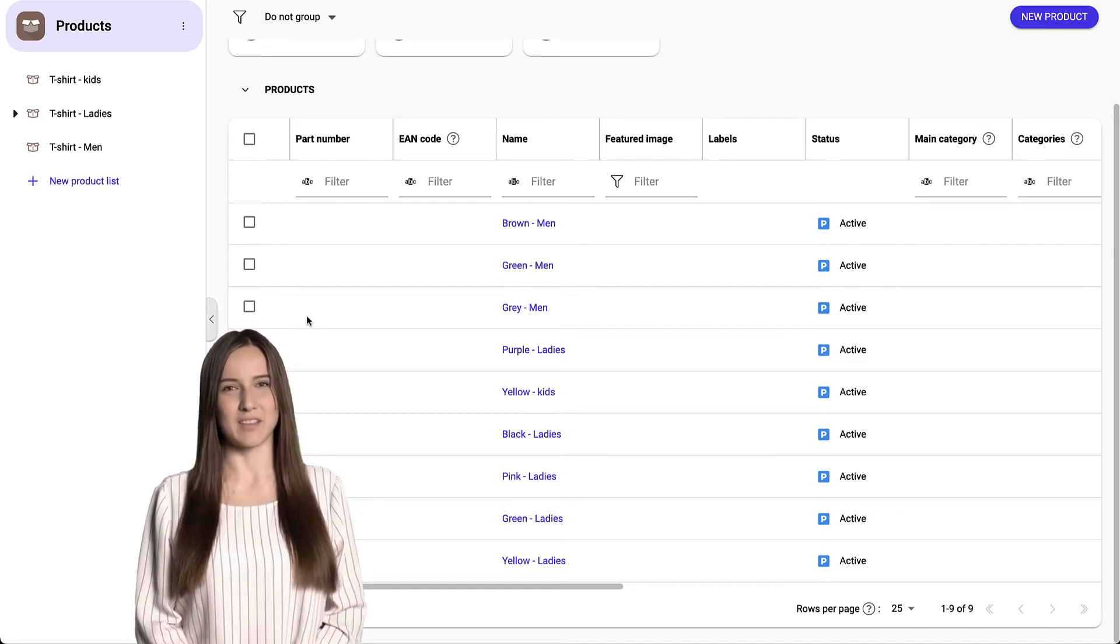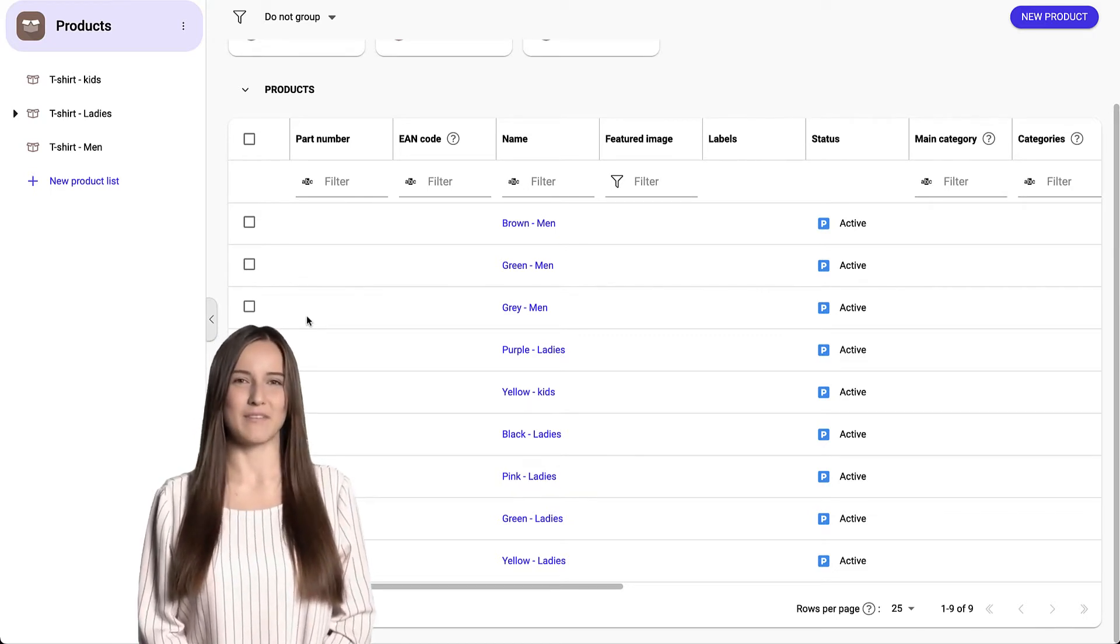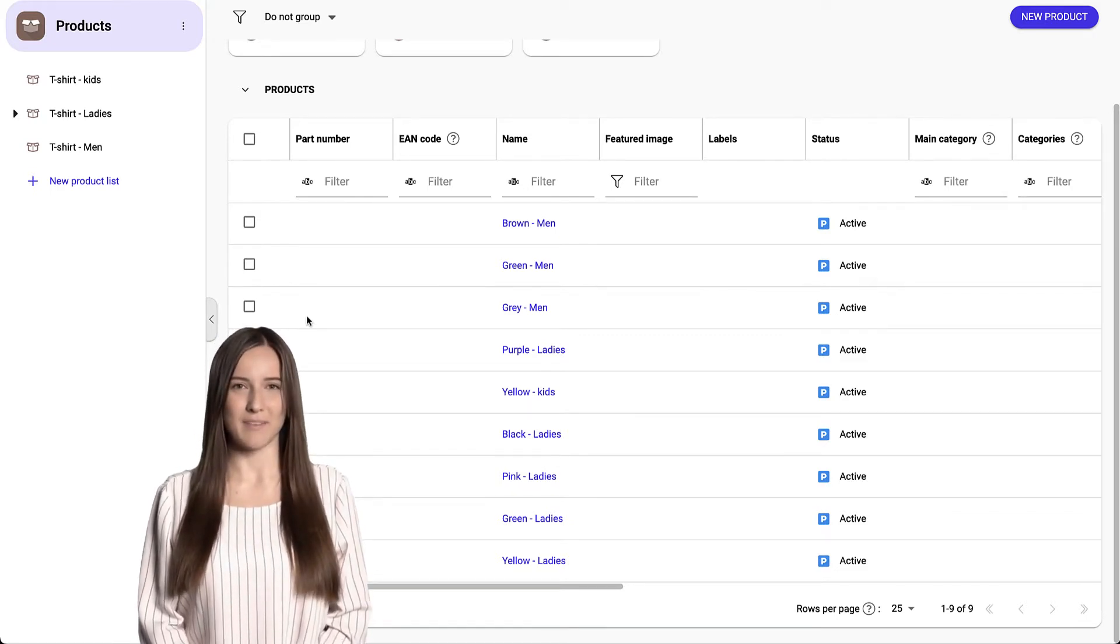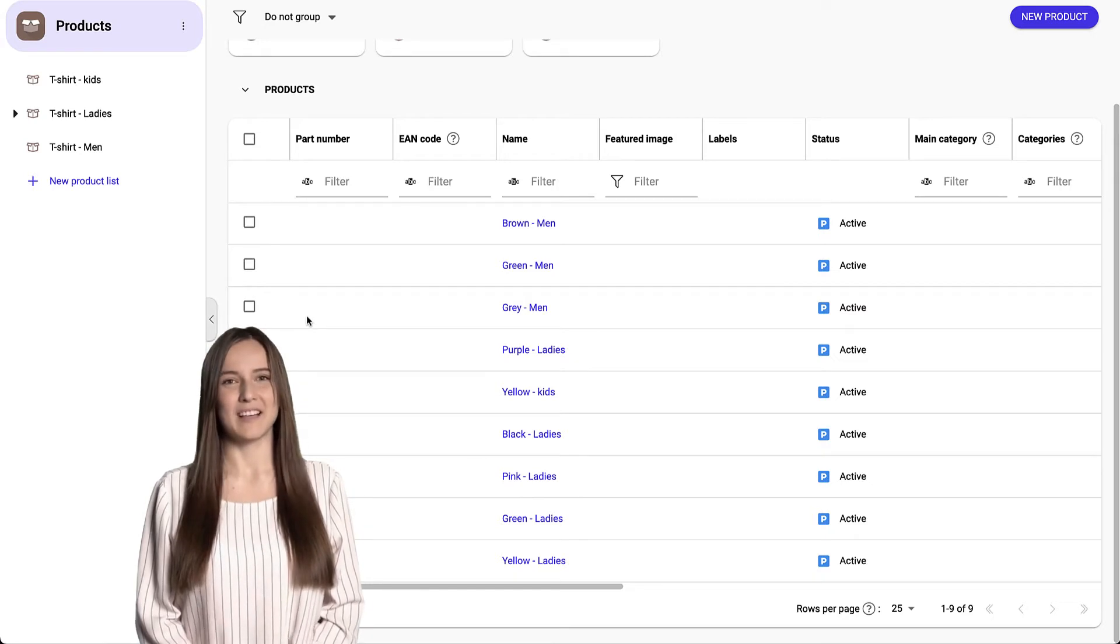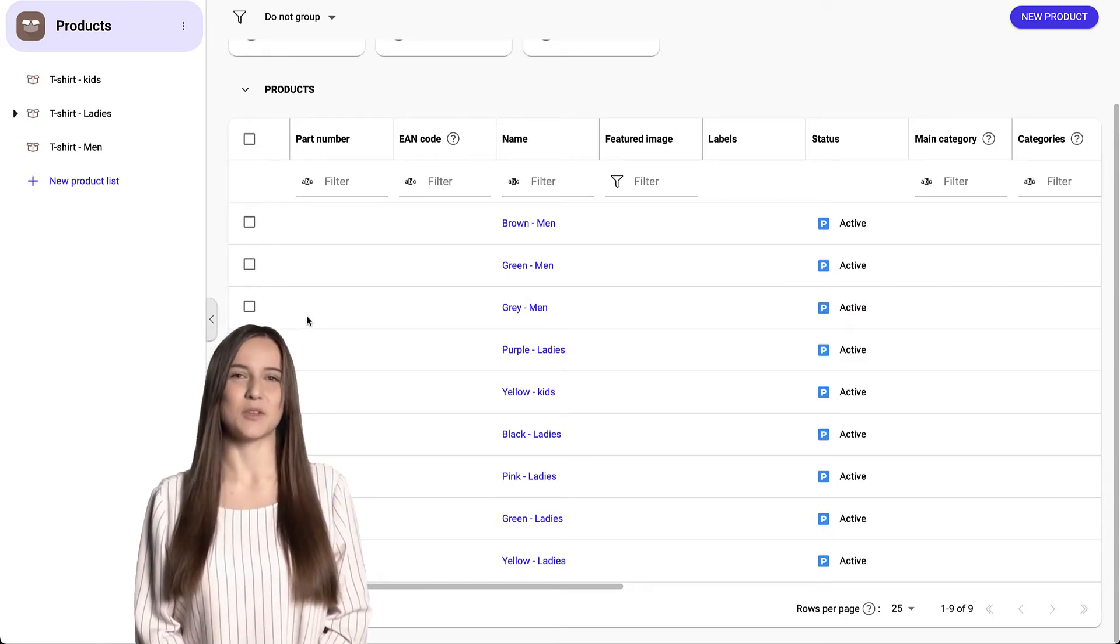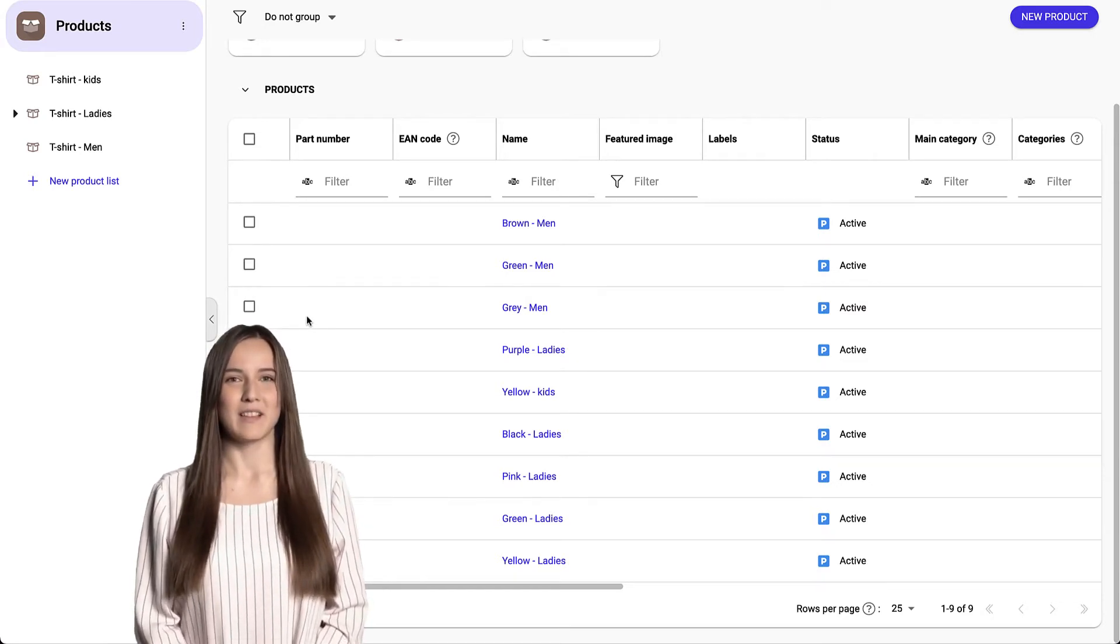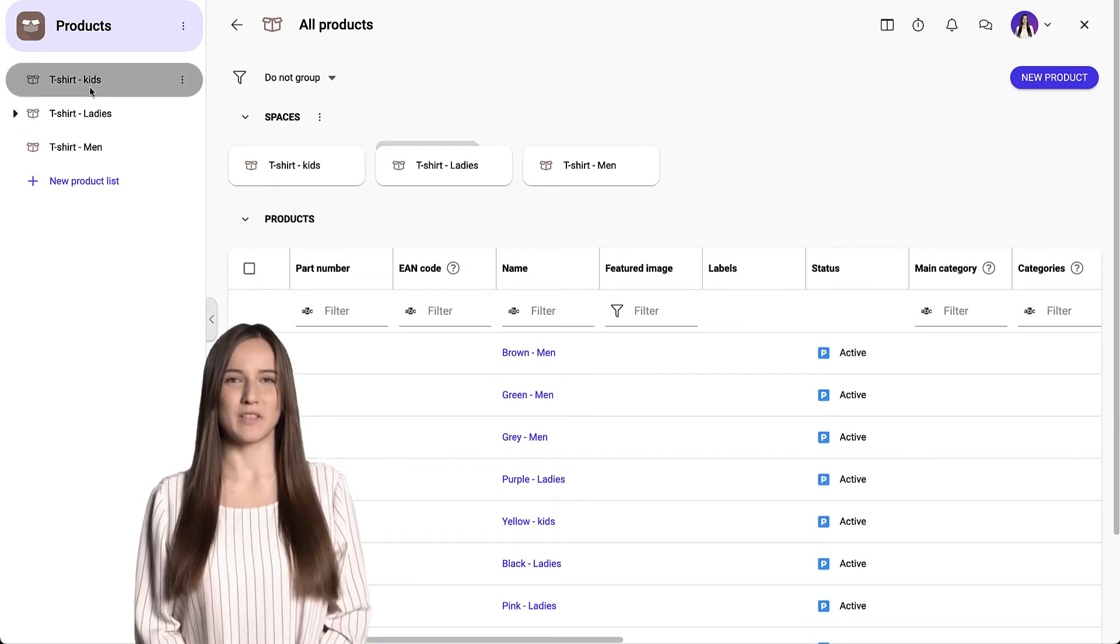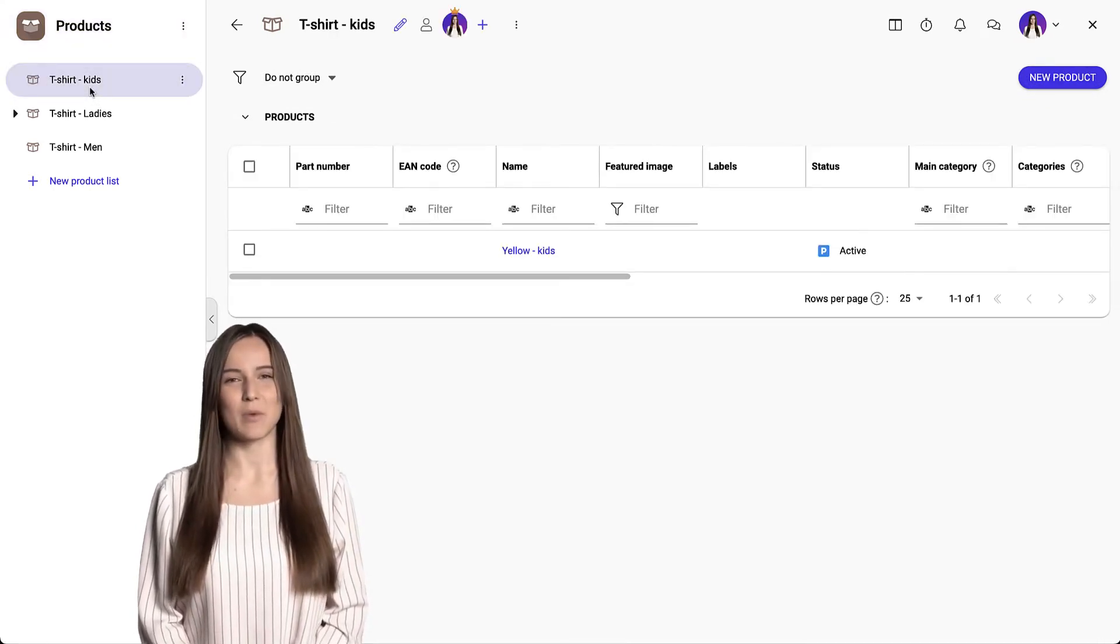This view allows us to work with the data quickly and efficiently. Now let's explain how we determine access for other users. We set this access at the second level, in spaces. That's why we call it space roles.